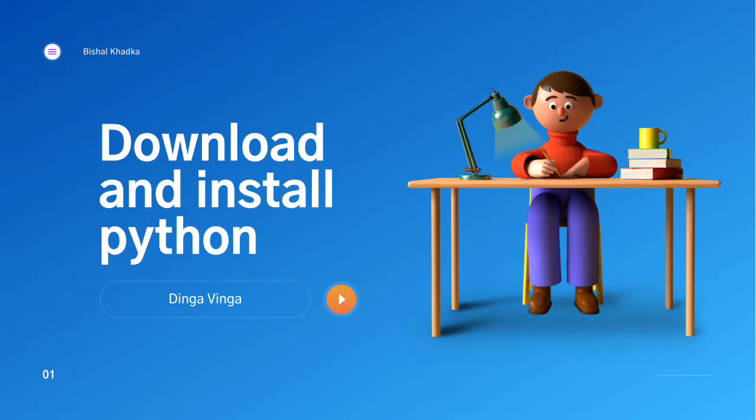This video is related to installing Python. In this video I will teach you how to download and install Python on your computing device. I will be focusing on Windows 10 operating system. The idea is similar to other operating systems also.